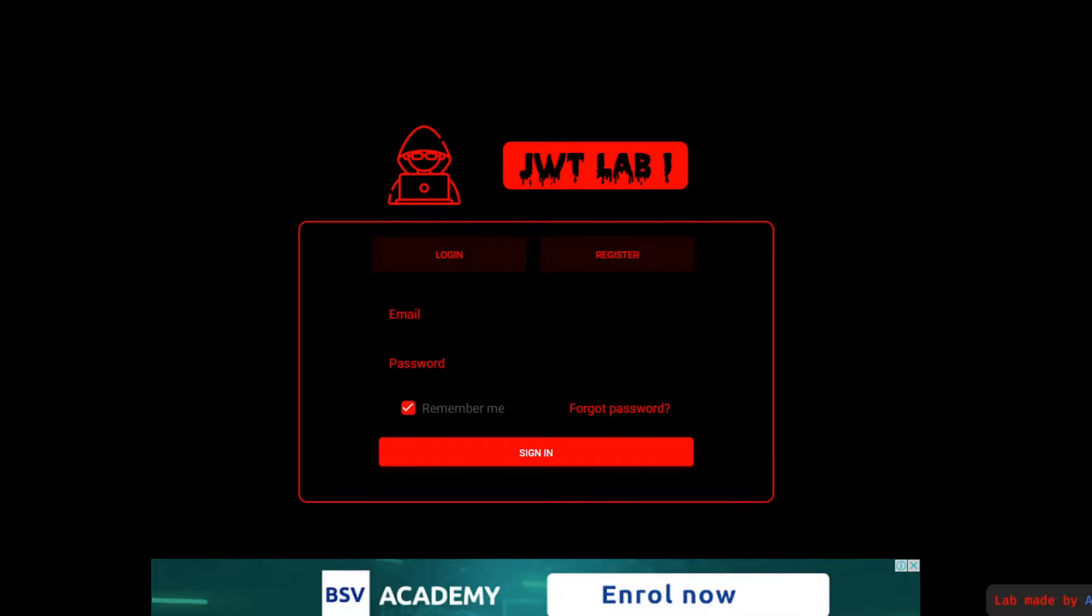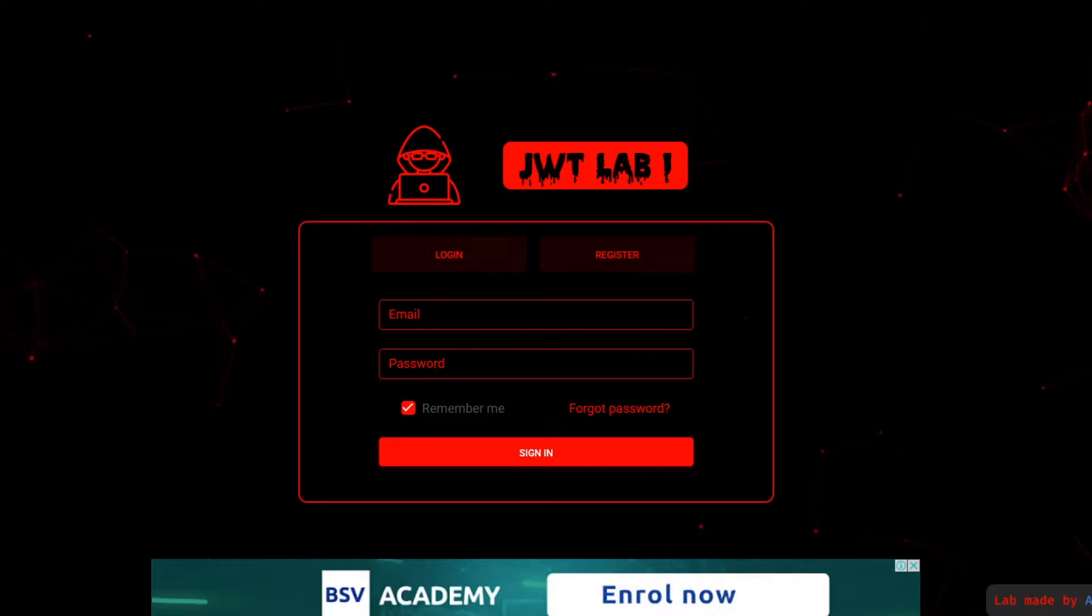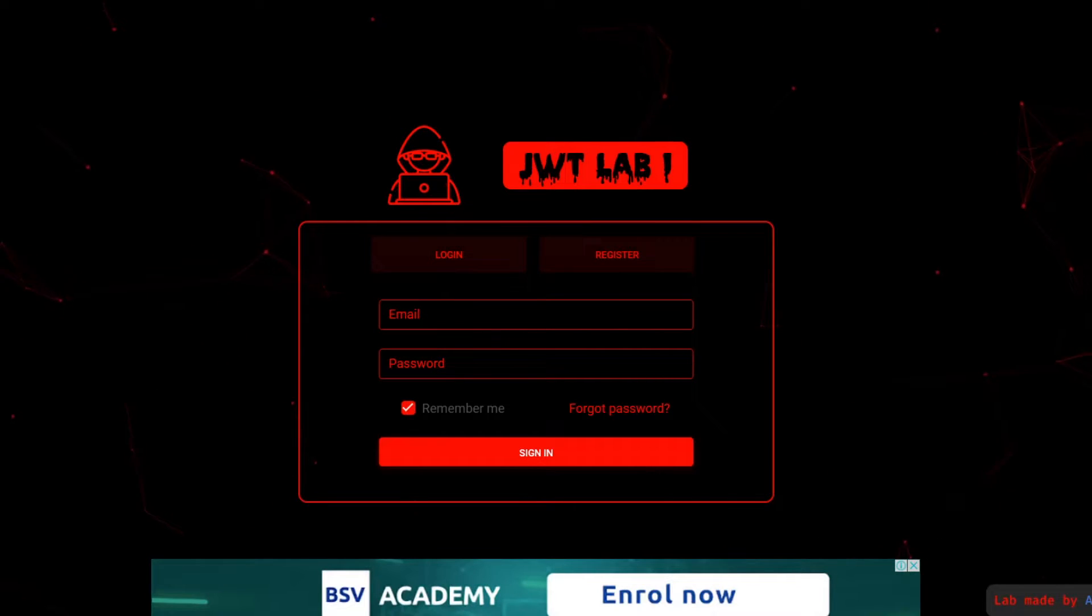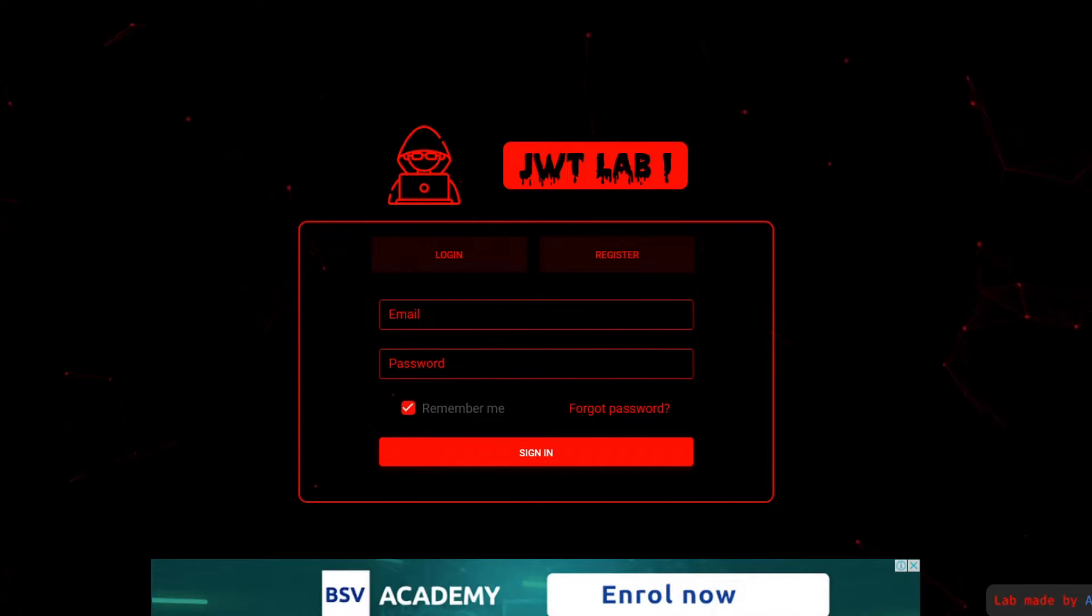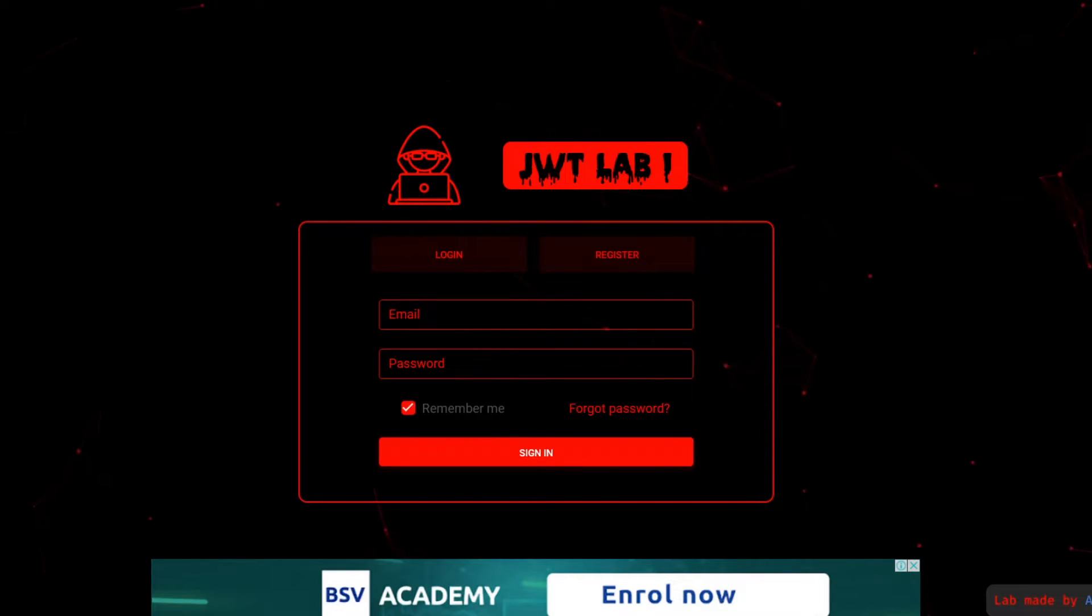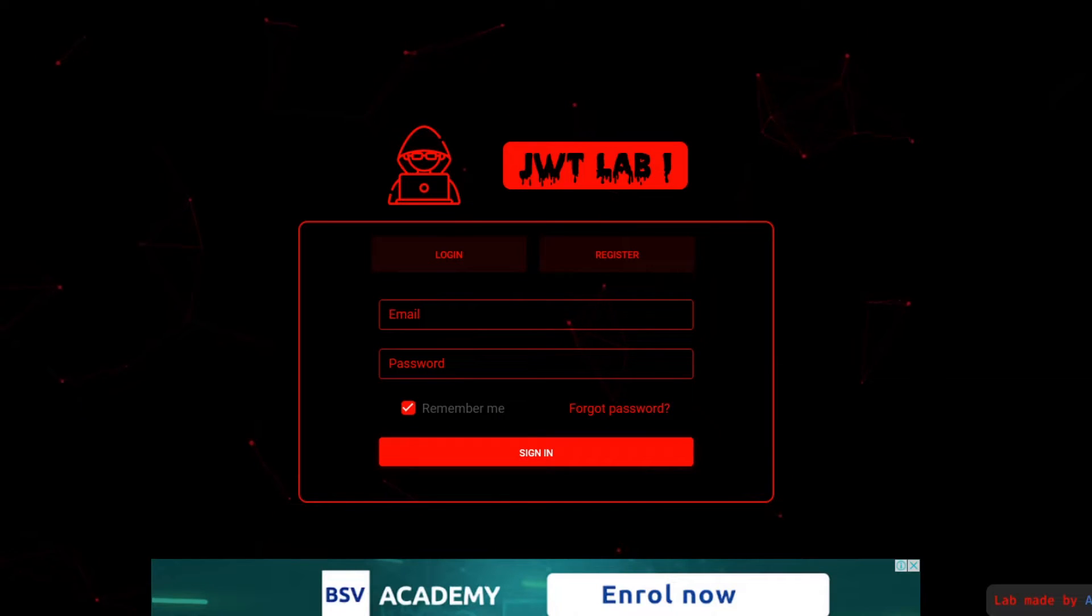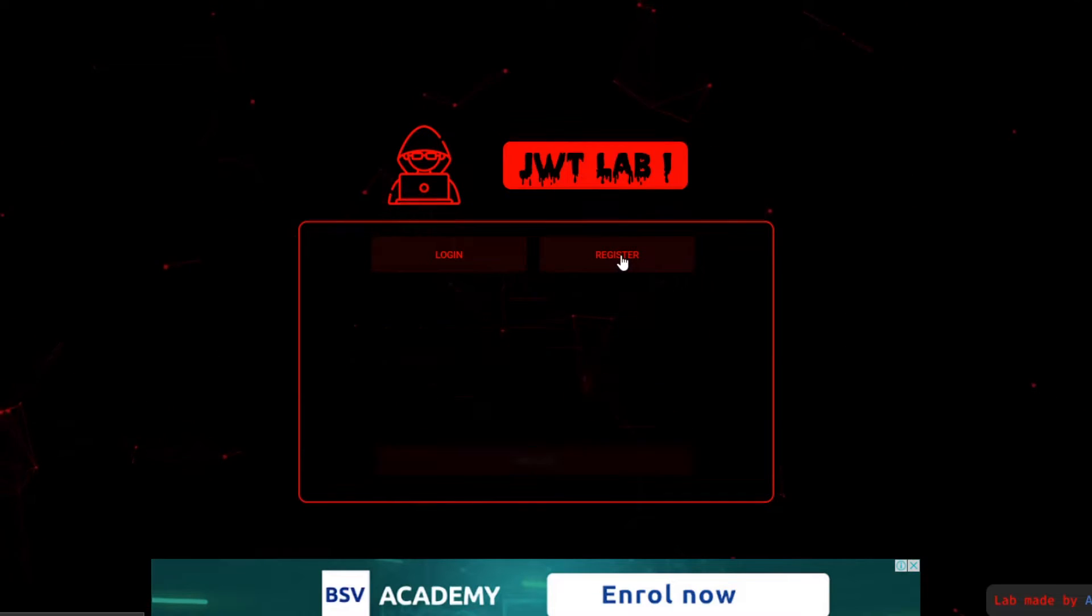Now, in order to find account takeover vulnerability, what we need basically, we need an endpoint and functionality that deals directly or indirectly with the authentication flow. So here we have three things that are dealing with the authentication flow: the login functionality, the signup functionality, and a forgot password functionality.